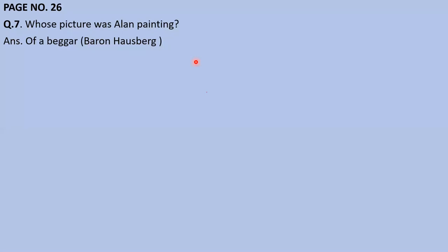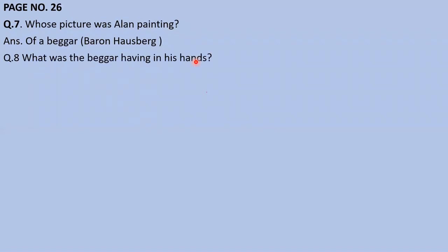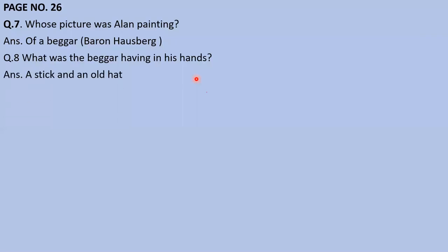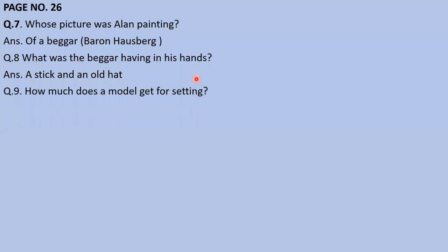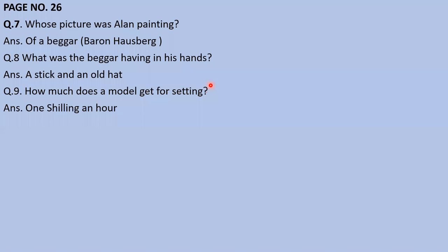Next question: What was the beggar having in his hands? Manishita, please tell me. She answers: 'A cap.' In one hand he was having the cap. I tell you: he was having a stick and an old hat. Very good. Next question: How much does a model get for sitting? Anish answers: 'One shilling per hour.' Very good, right answer!